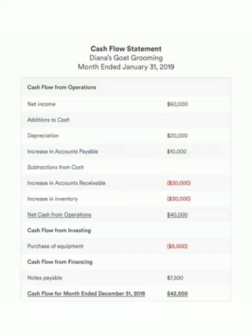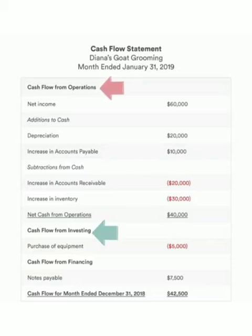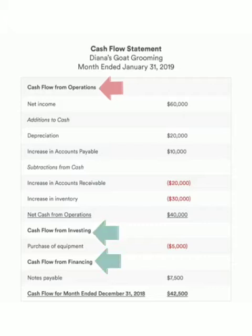Now that we have got a sense of what a cash flow statement does and how it is created, let us check out an example. You will notice that the statement of cash flow is broken into three sections: cash flow from operating activities, cash flow from investing activities, and cash flow from financing activities.